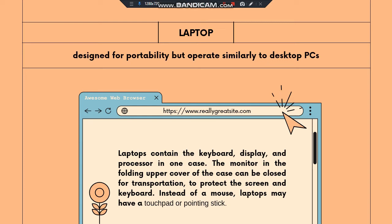Instead of a mouse, laptops may have a touchpad or pointing stick. Laptops have the same function as a PC but are designed for the portability of the user.